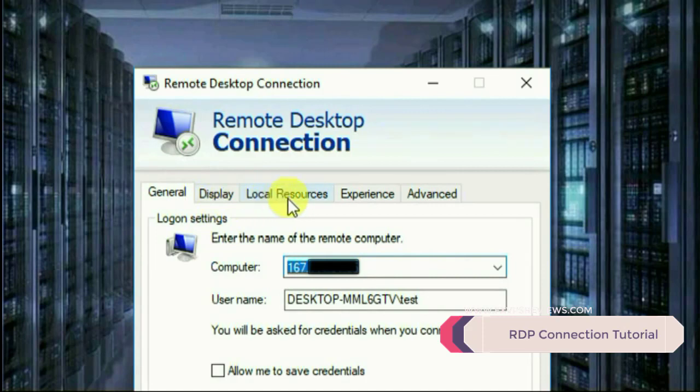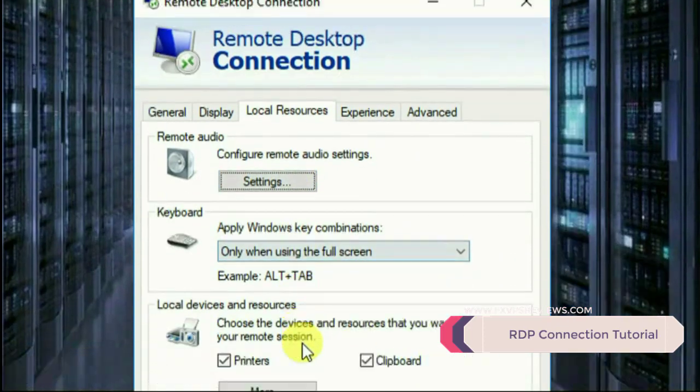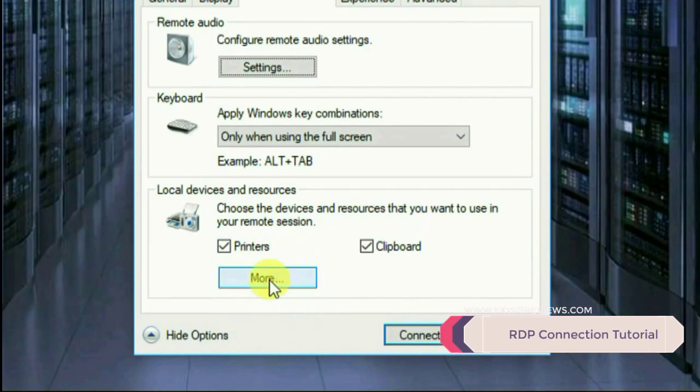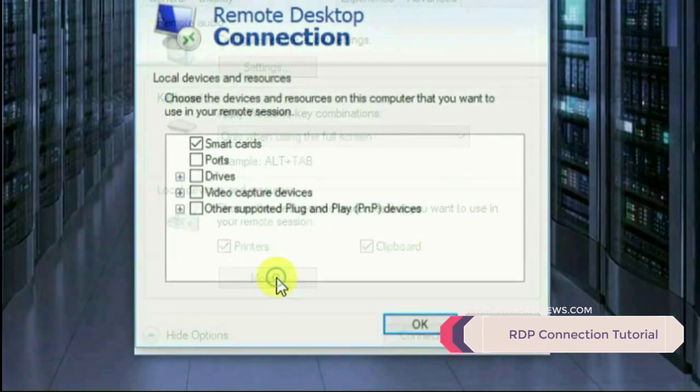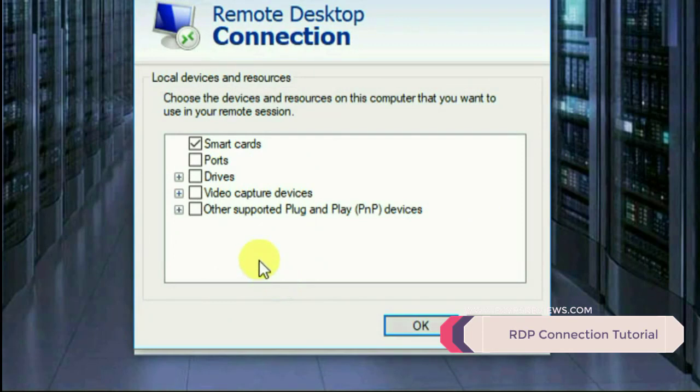You have to click on Local Resources. Just click on Local Resources and come down. You'll have a button tab about More. Click on More and you'll get Local Devices and Resources over there.